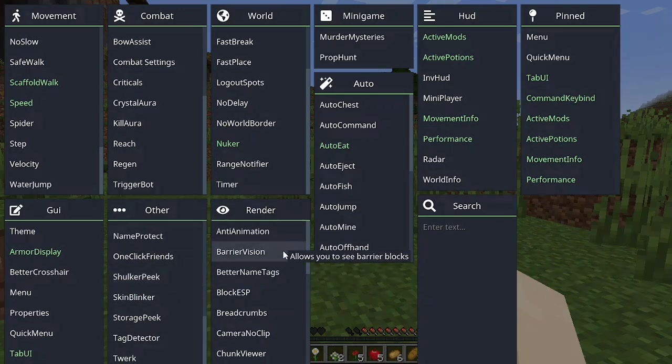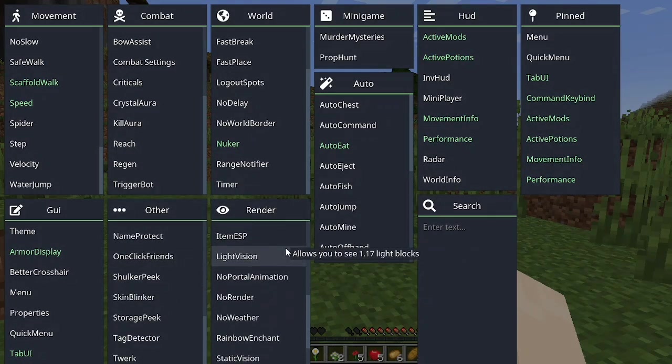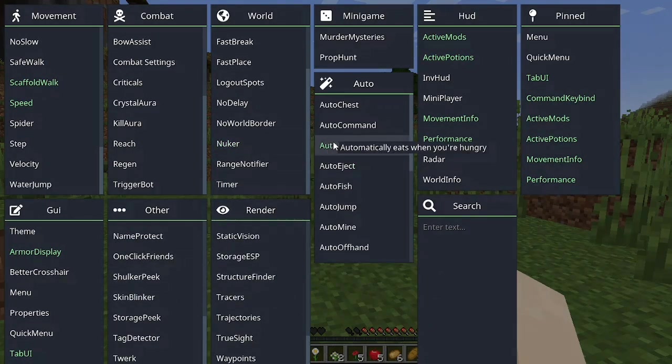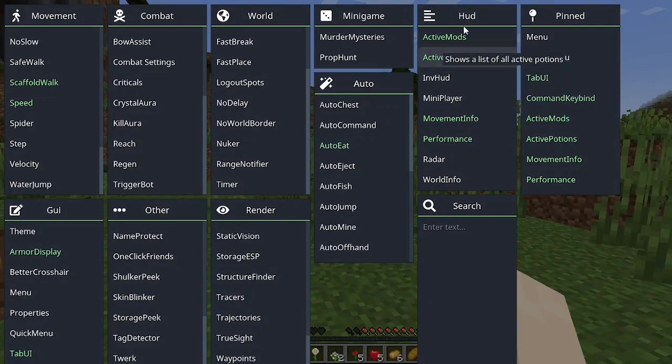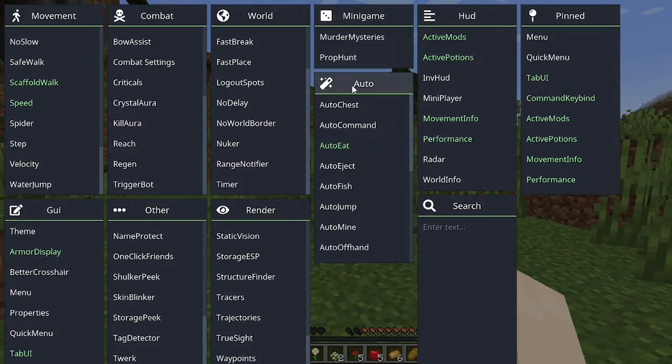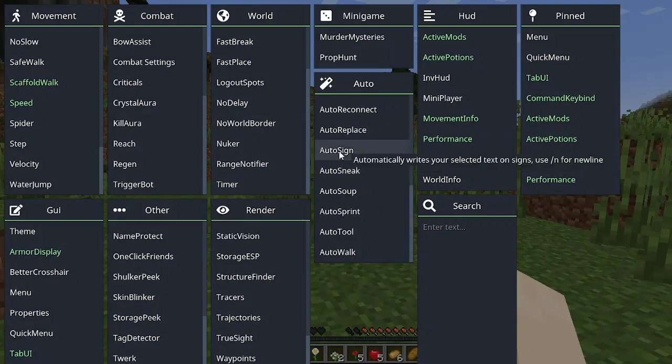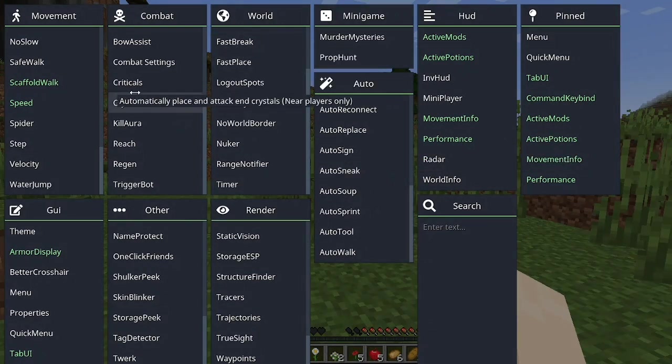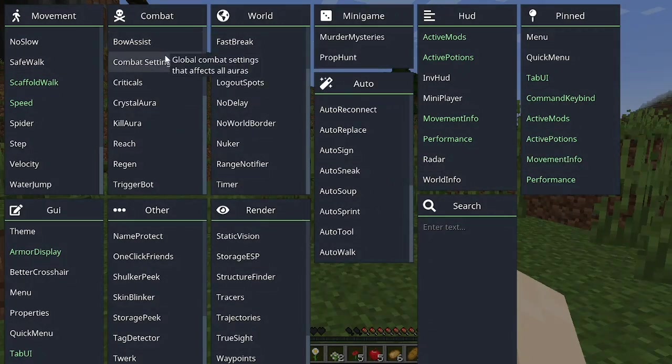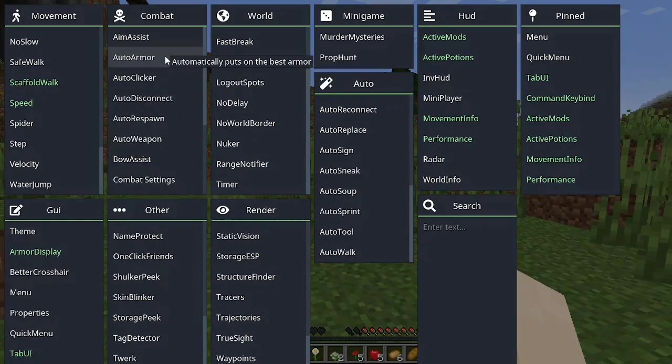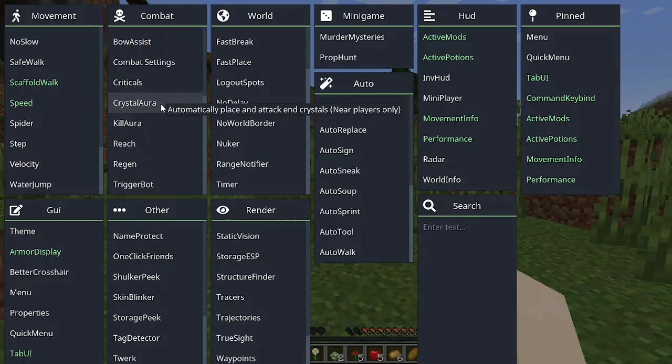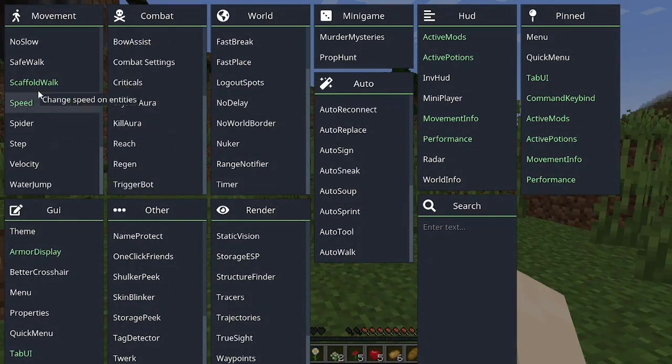You can also pin modules for every single category: render, combat, world, minigame, automatic, mod. You can pin modules to quickly access them.